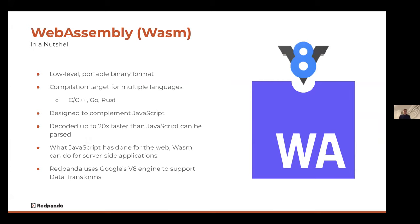Let's get started by talking about WebAssembly, or Wasm as it's abbreviated. WebAssembly is a low-level portable binary format — it's a compilation target for multiple languages. The idea is not to write directly in WebAssembly, but to write in a higher level language like C, C++, Go, or Rust, or any other language that compiles down into a Wasm module.